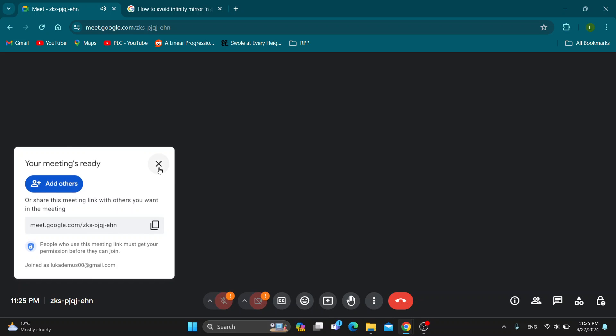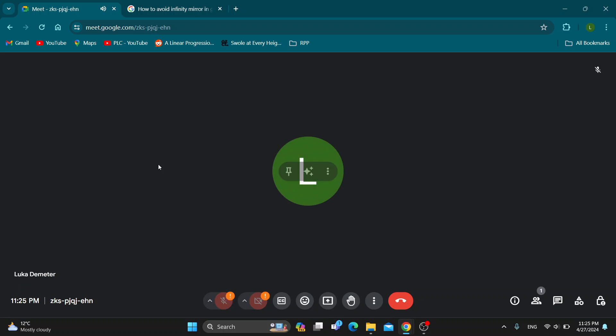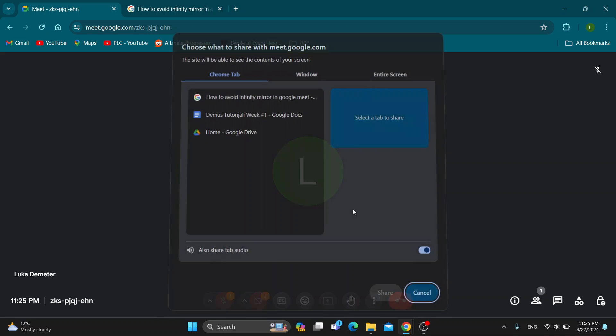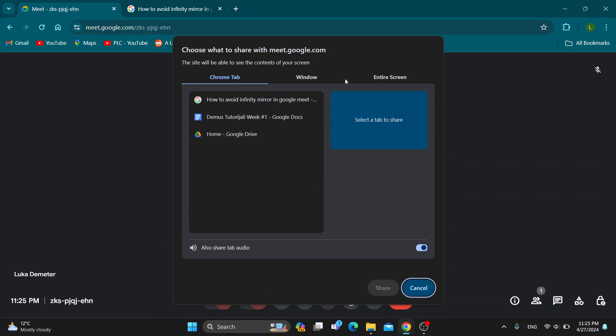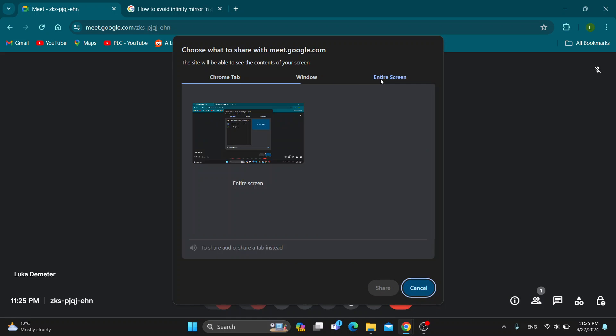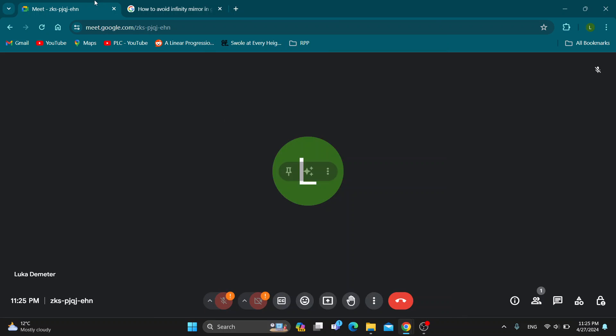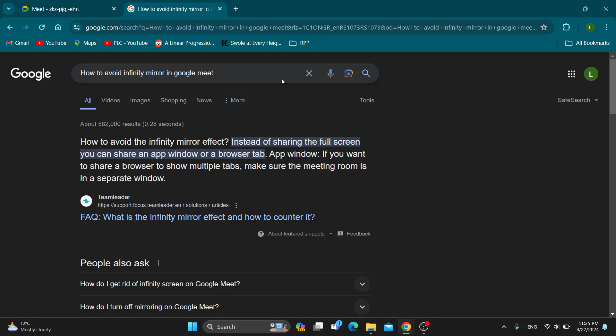We can invite people and so on. Now let's say we get started presenting. You click on 'Present now' and start presenting your entire screen to all the people in the meeting. Now you keep getting the infinity mirror bug. As you can see in this result when you Google how to avoid it,